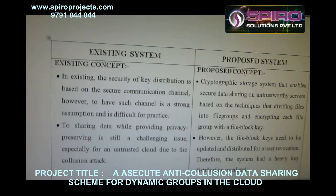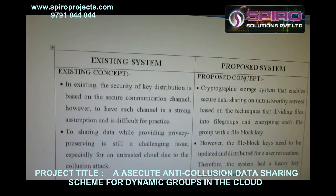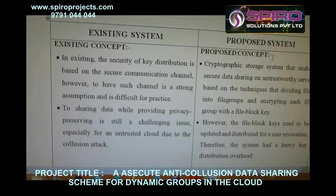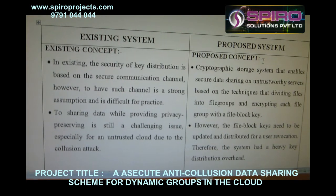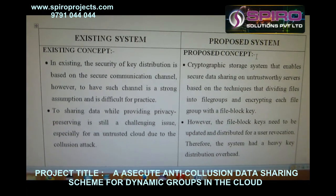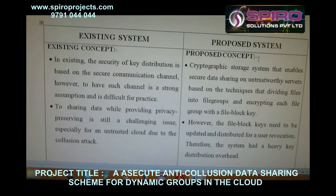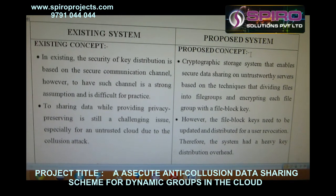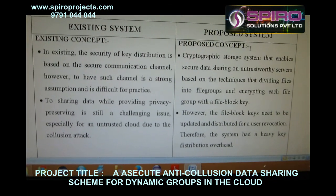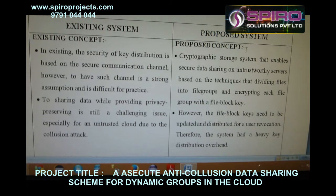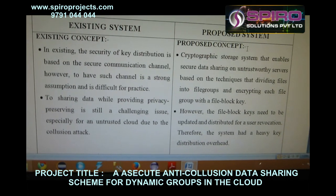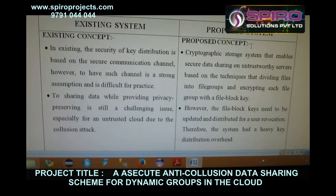Looking at the existing system and proposed system: in the existing system, secure key distribution is based on a secure communication channel. However, having such a channel is a strong assumption and difficult in practice. Sharing data while providing privacy preservation is still a challenging issue, especially for untrusted cloud environments susceptible to collision attacks.